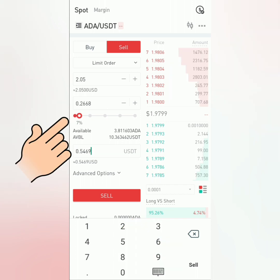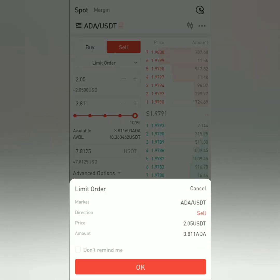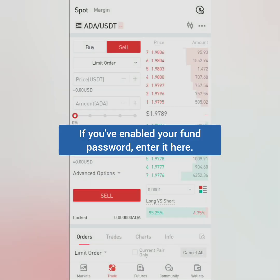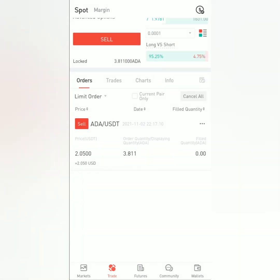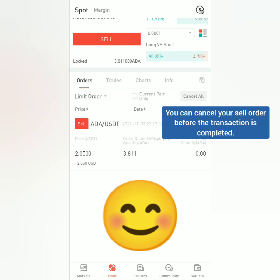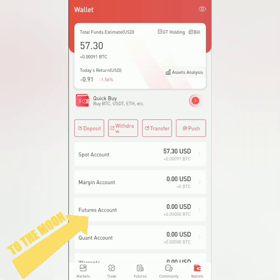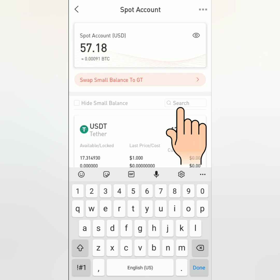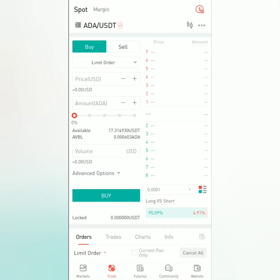I will sell all of my Cardano at the price I've set. Check the details, then click Sell. If you've enabled your fund password, enter it here. Okay, success! Scroll down to check your sell order. I'll just wait until someone buys my Cardano at this price. The price went up in the market — let's check my Cardano balance.